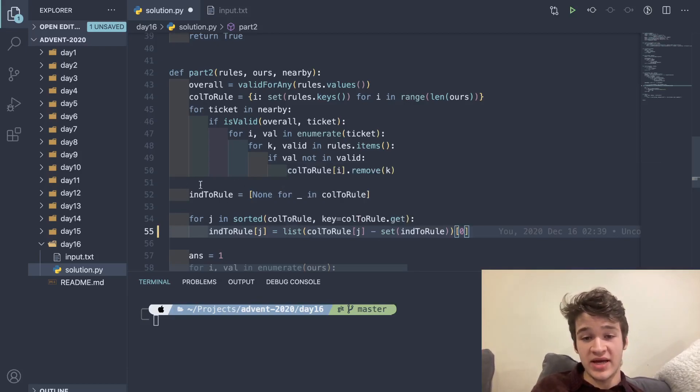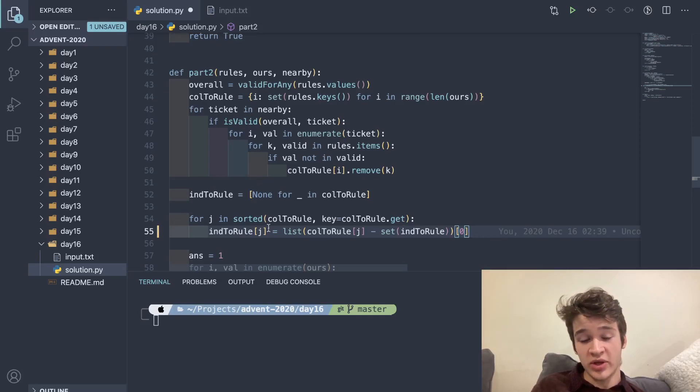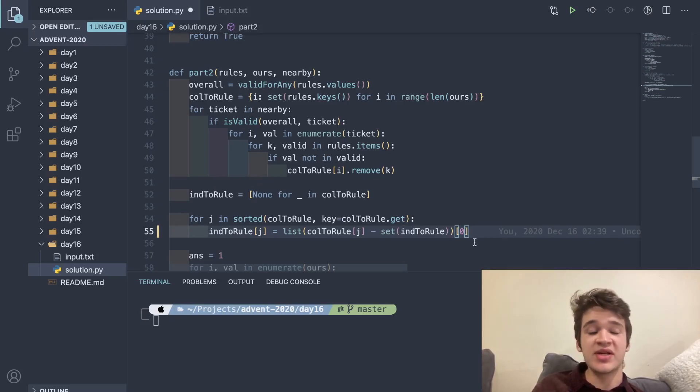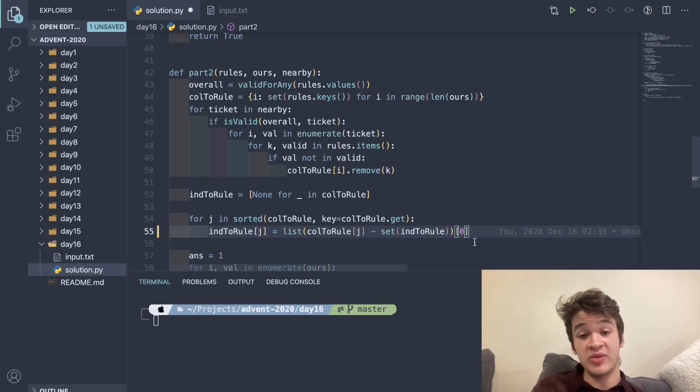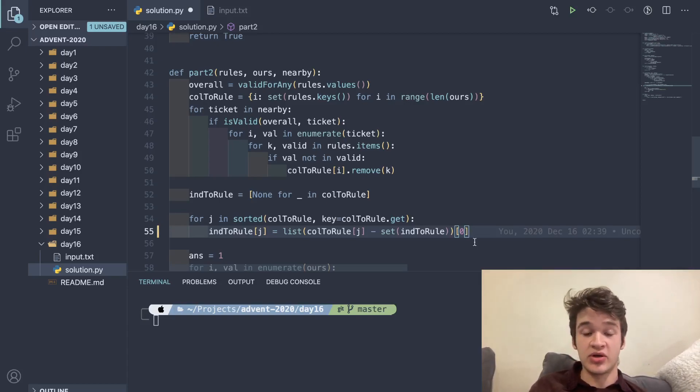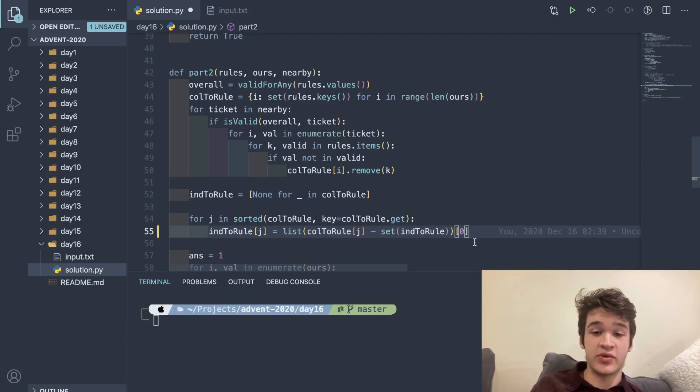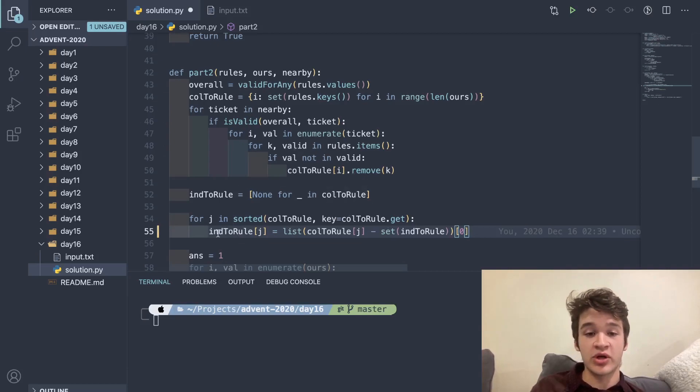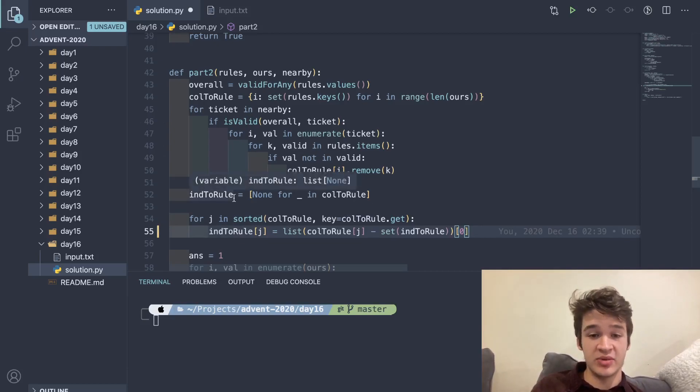Then we can say for each of these, as we speak for each rule, we can remove that from all the other possibilities. Then there still has to be another thing that is going to be the shortest in the list with only one. So if we iterate through this, we're going to end up assigning every single rule to an index, and it's going to be correct.